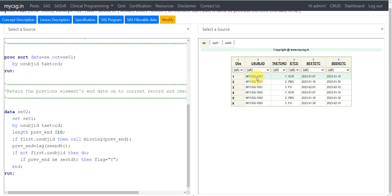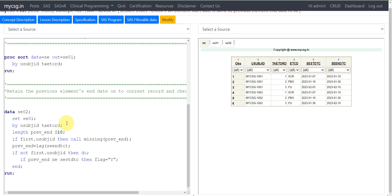We then check: if NOT first.USUBJID, then DO — because on the very first record of each subject there is no concept of checking whether the end date of the previous element equals the start date of the current element. The check only applies when there is more than one record per subject. So if NOT first.USUBJID, then if PREVEND is not equal to SESTDTC, then FLAG = 'Y'.